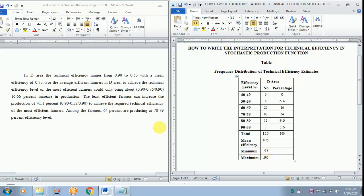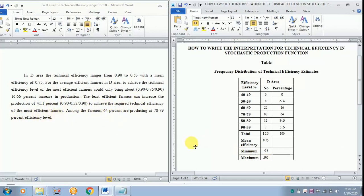In the case of the least efficient farmers, they can increase production by 41.1 percent to achieve the required technical efficiency of the most efficient farmers. How did this come? Again the same pattern: maximum minus the minimum divided by the maximum.